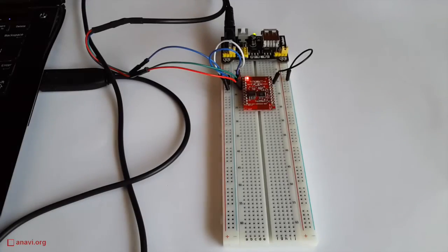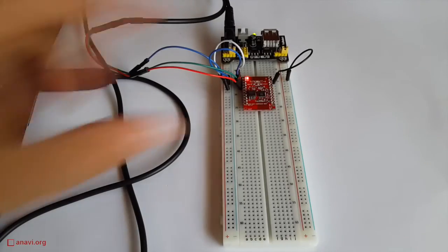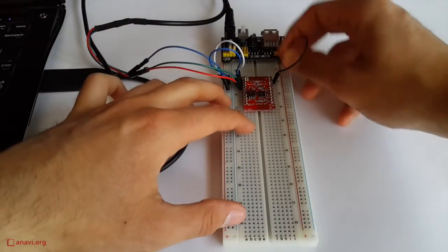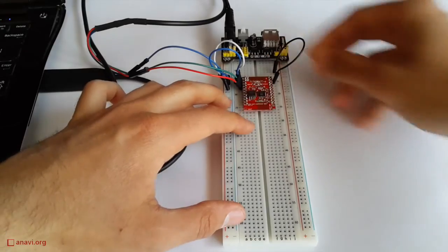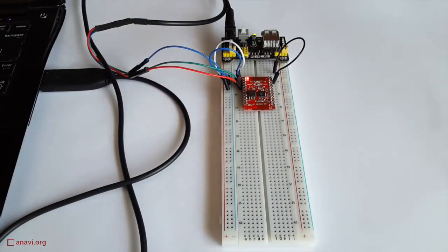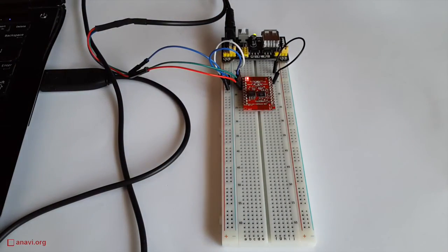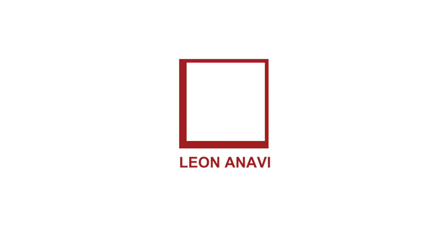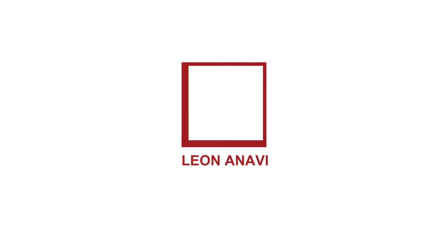Finally, after flashing the firmware, turn off ESP8266, disable the wire on GPIO0 and turn it on again. Thank you for your attention. Stay tuned for more videos.